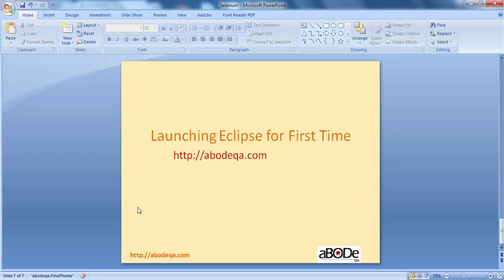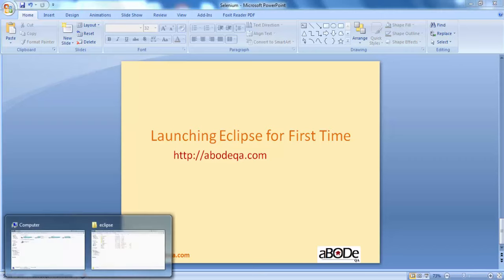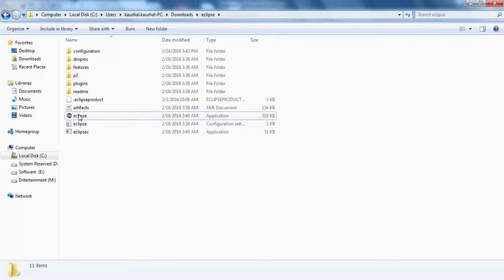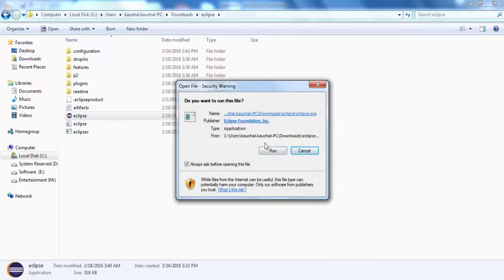Hi friends, this is Dwarika from avoidqa.com and welcome back to another tutorial on Selenium WebDriver. In this tutorial we are going to see how to launch Eclipse for the very first time. In the previous session we saw how to install Eclipse on a Windows machine, and we are continuing from where we left off. I am getting back to the folder where we extracted Eclipse.